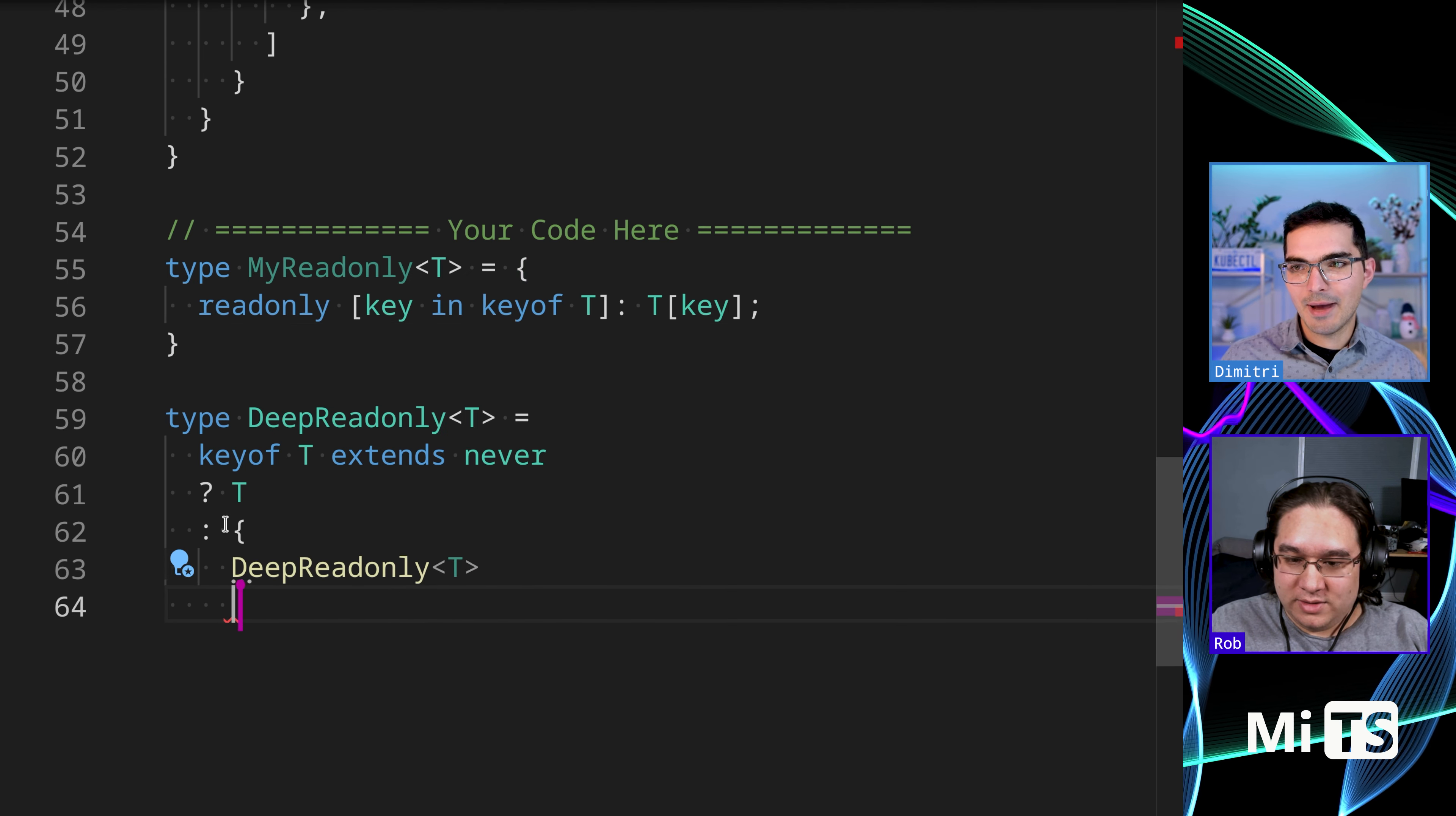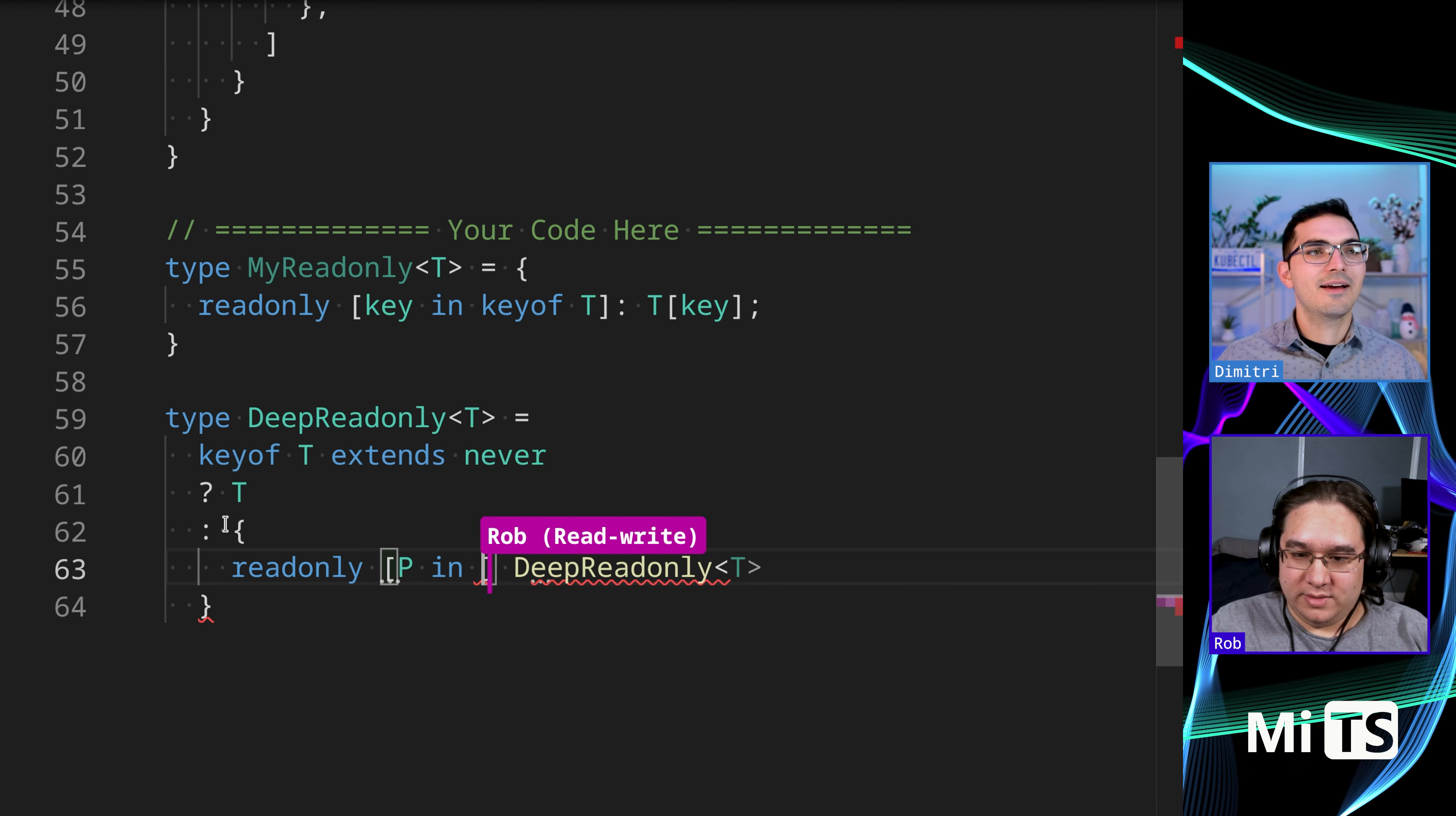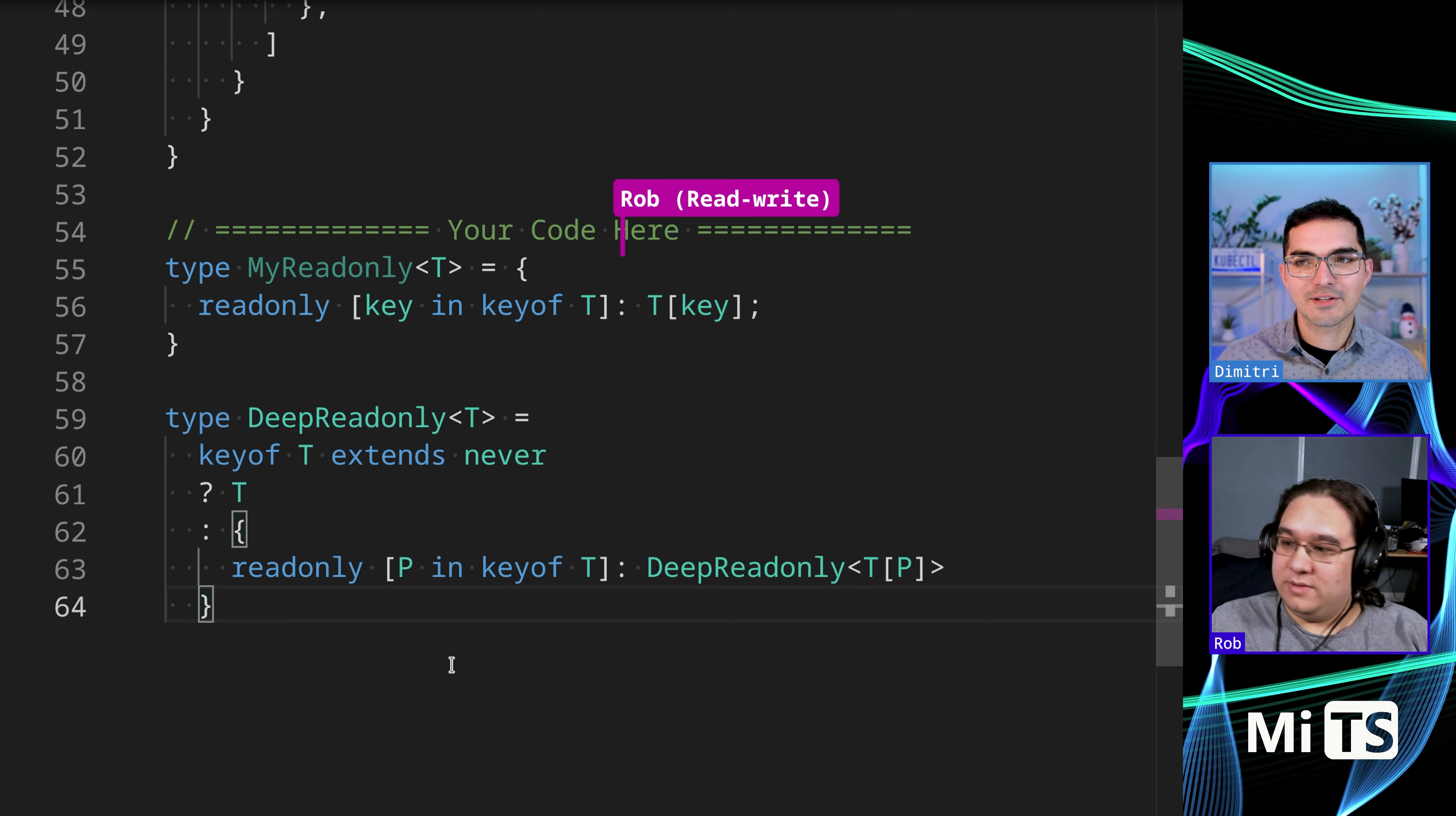So you're close. I think we need to do like - we need to map. We need to do a mapping statement here. Readonly, like what would it be? Yeah, exactly. P in keyof T, right? And then TP. Boom, that works.